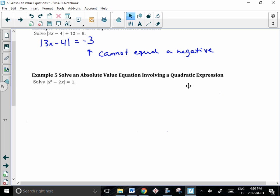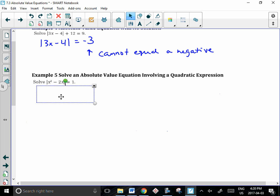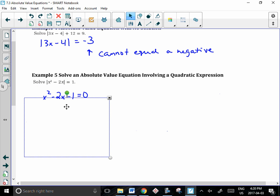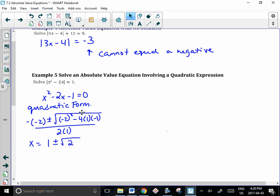The next example involves a quadratic expression. We move the negative 1 over to create a trinomial that we can factor: x squared minus 2x minus 1 equal to 0. You can't factor it nicely, so you use the quadratic formula — substituting b, then minus 4ac over 2a. When you simplify, you get 1 plus or minus the square root of 2. Substituting back into the original equation confirms that both values check out — you should always verify your answers.